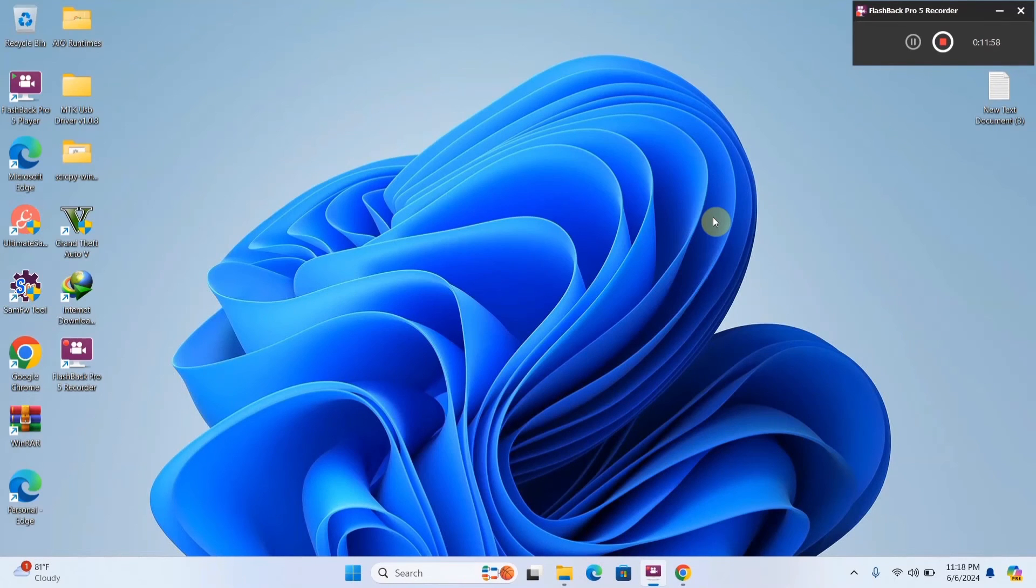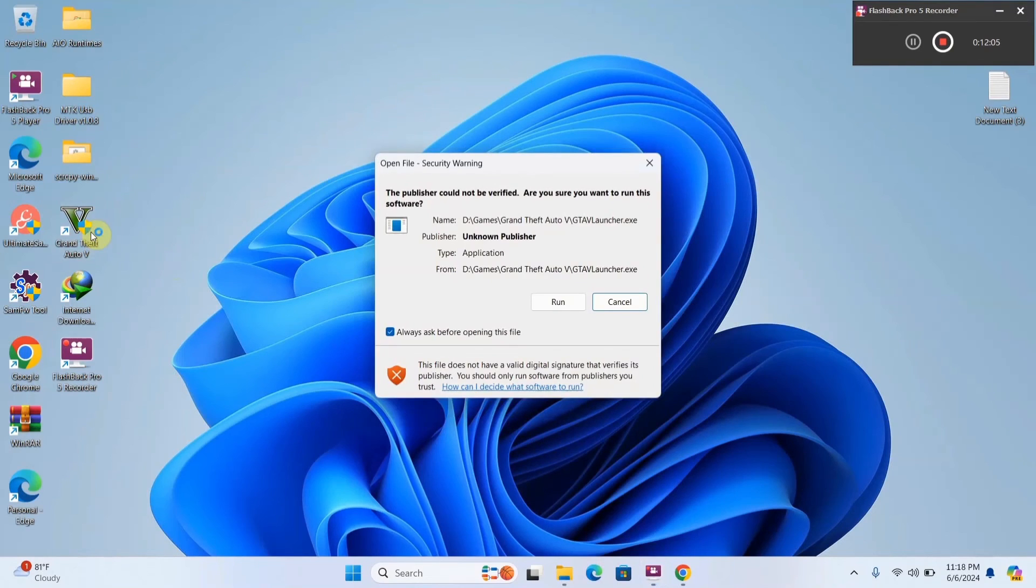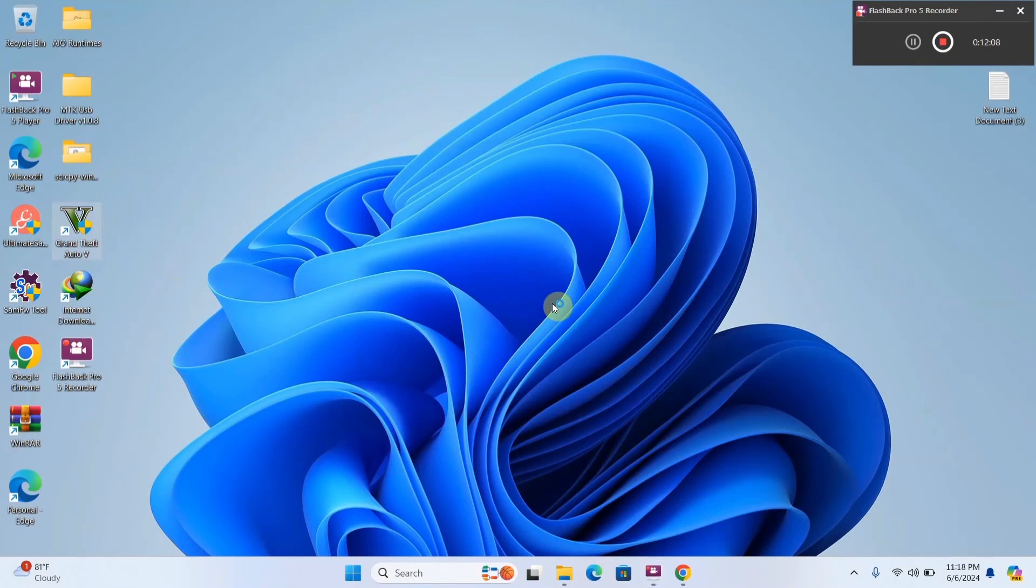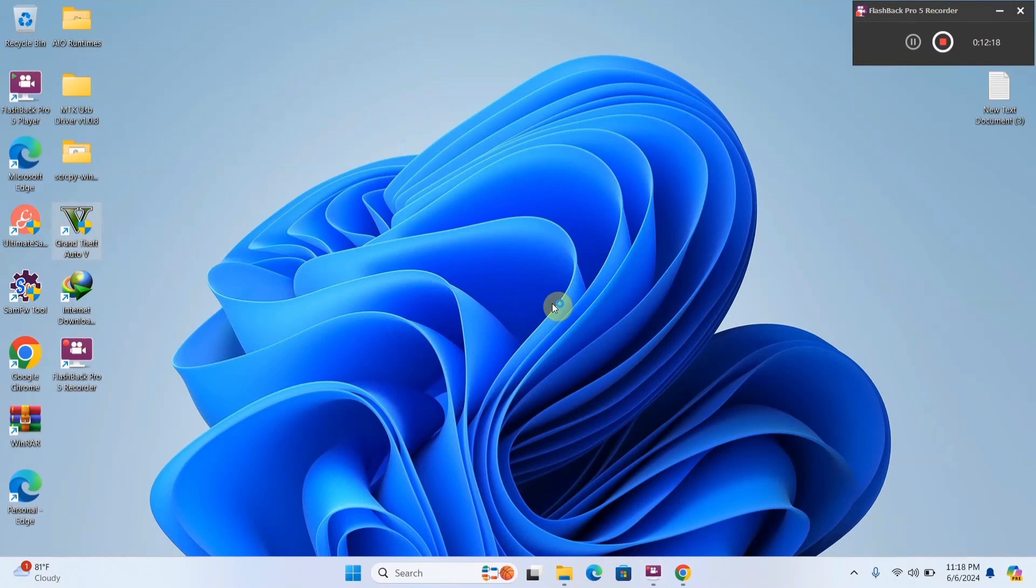Alright guys, so now that this has finished the installation process, you're going to double click on whichever game you tried to open, select run, and wait on it to open. Alright, and as you can see, it is now loading.